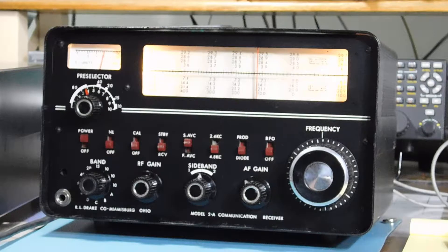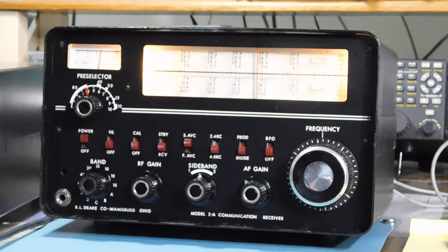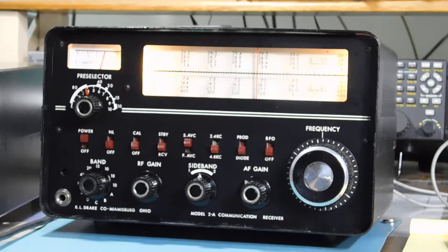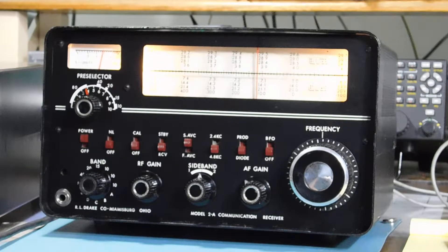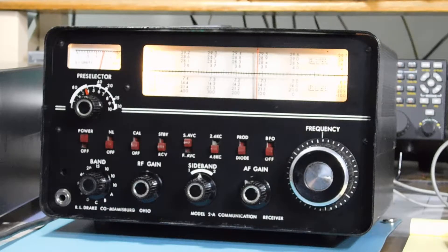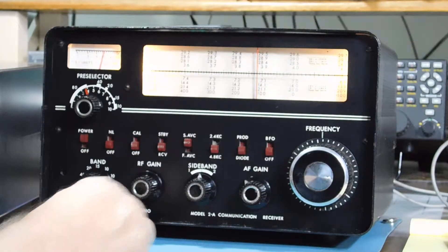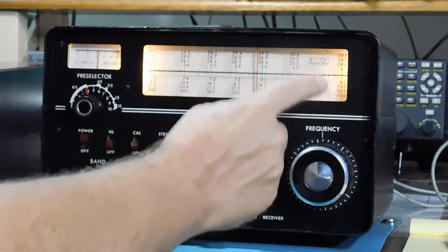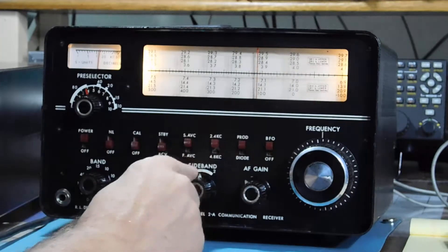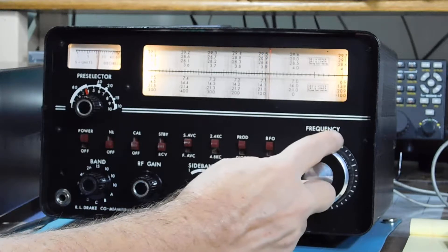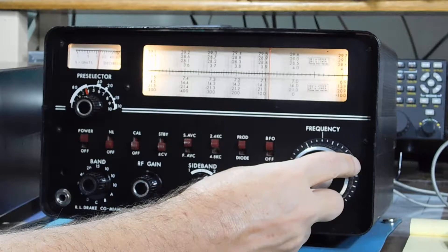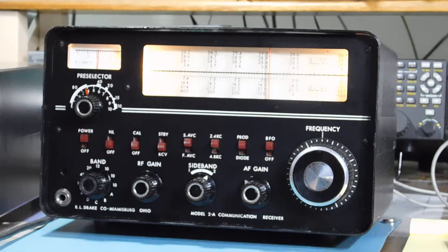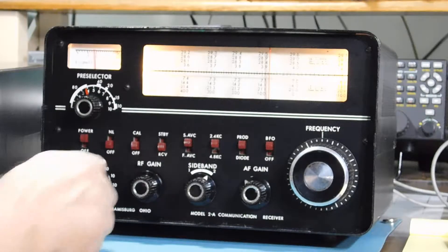I replaced the multi-section power supply filter, a couple other caps, three resistors, and no tubes required. Okay, so that's 80 meter band. Go back to sideband on the 80 meter band, lower sideband. Lower sideband is SB2. Let's go to 40 meters.